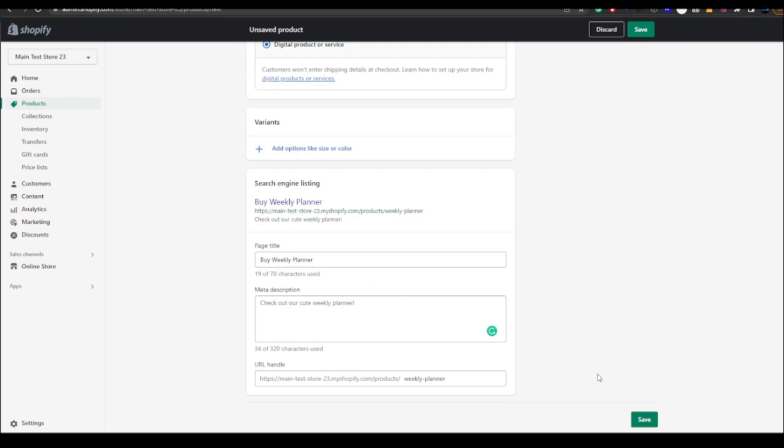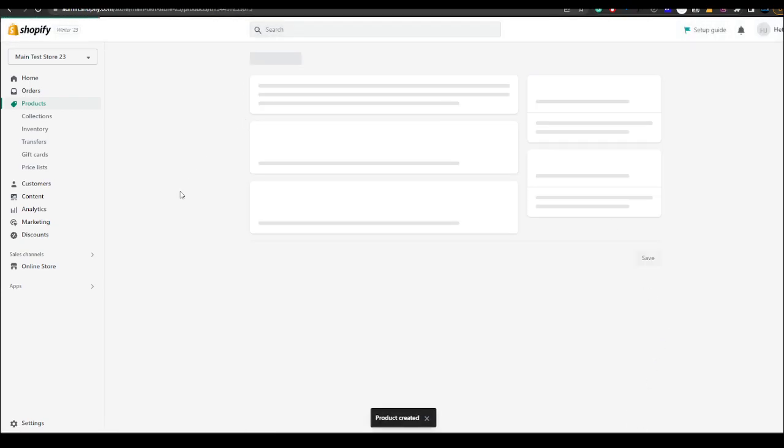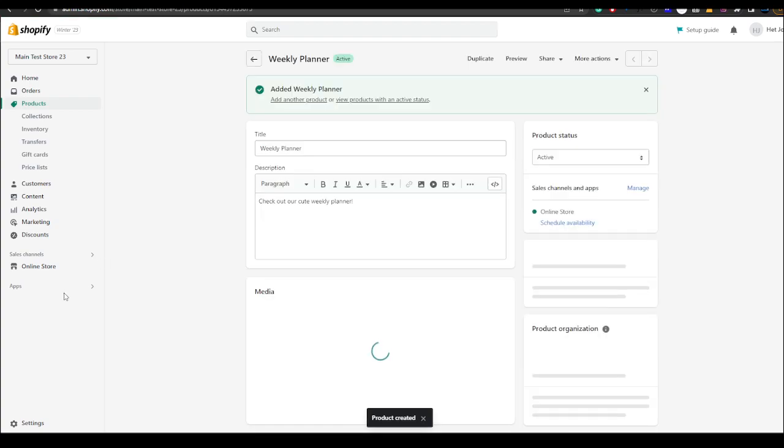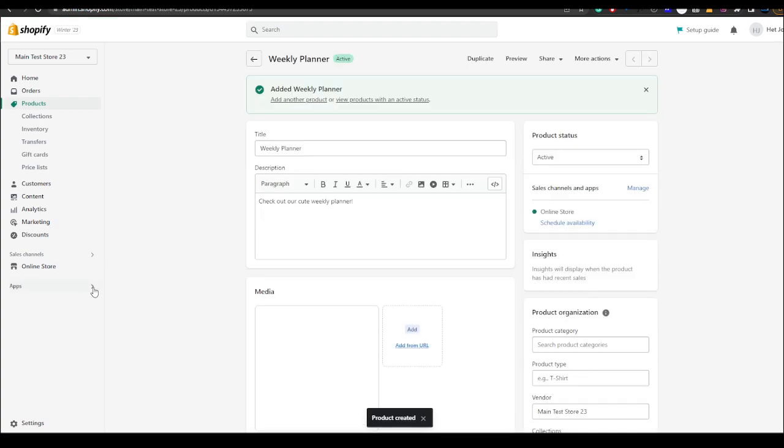Anyways you just want to hit save after you've done that.